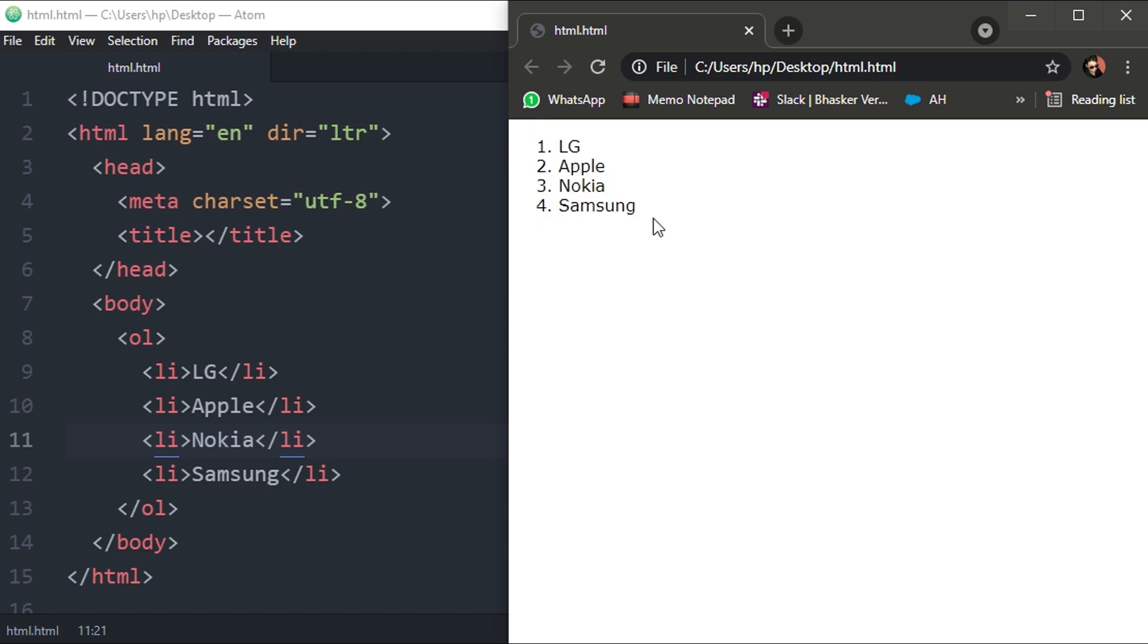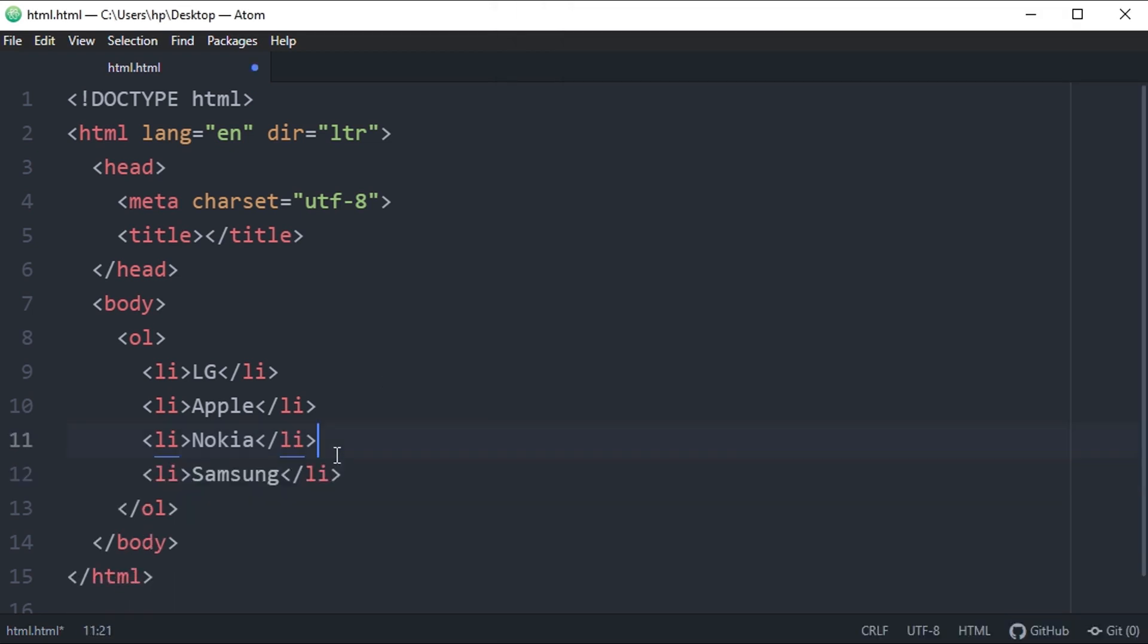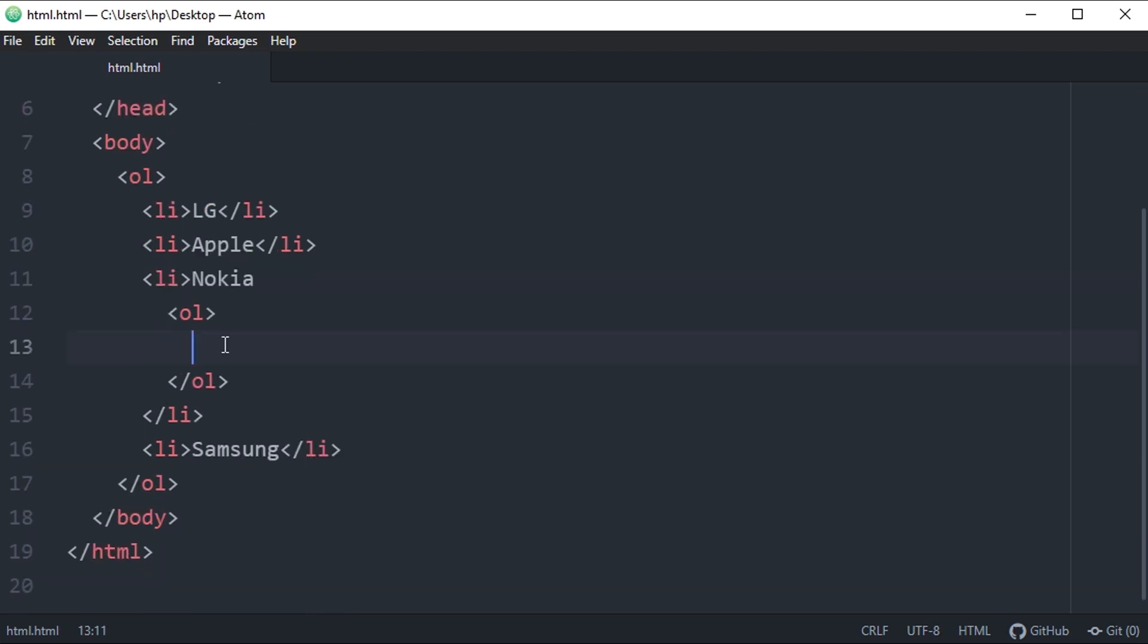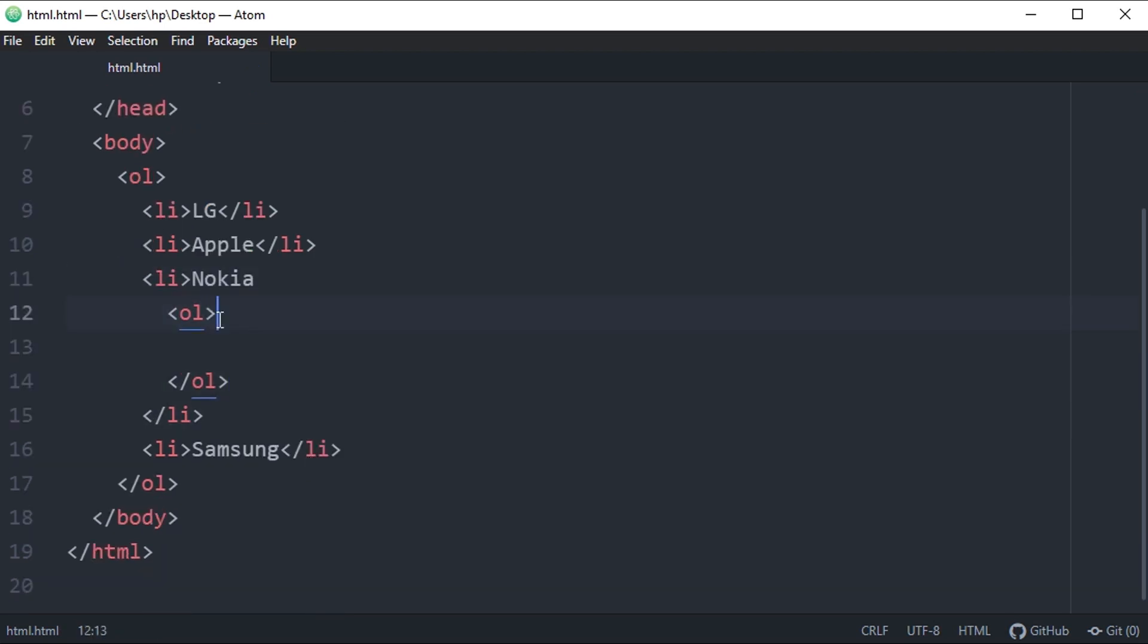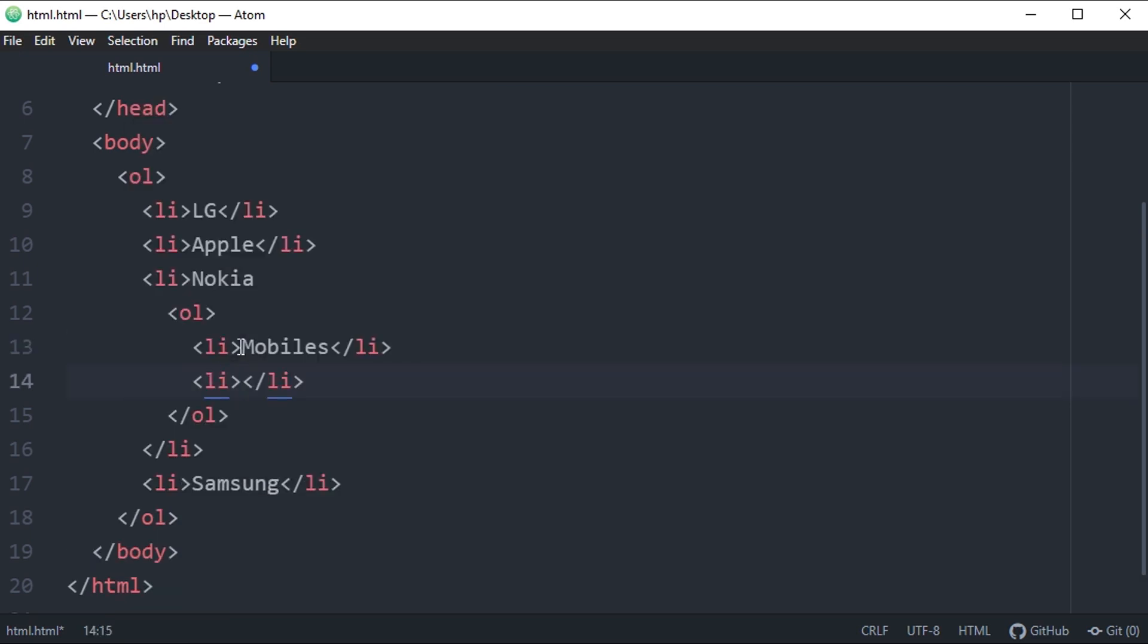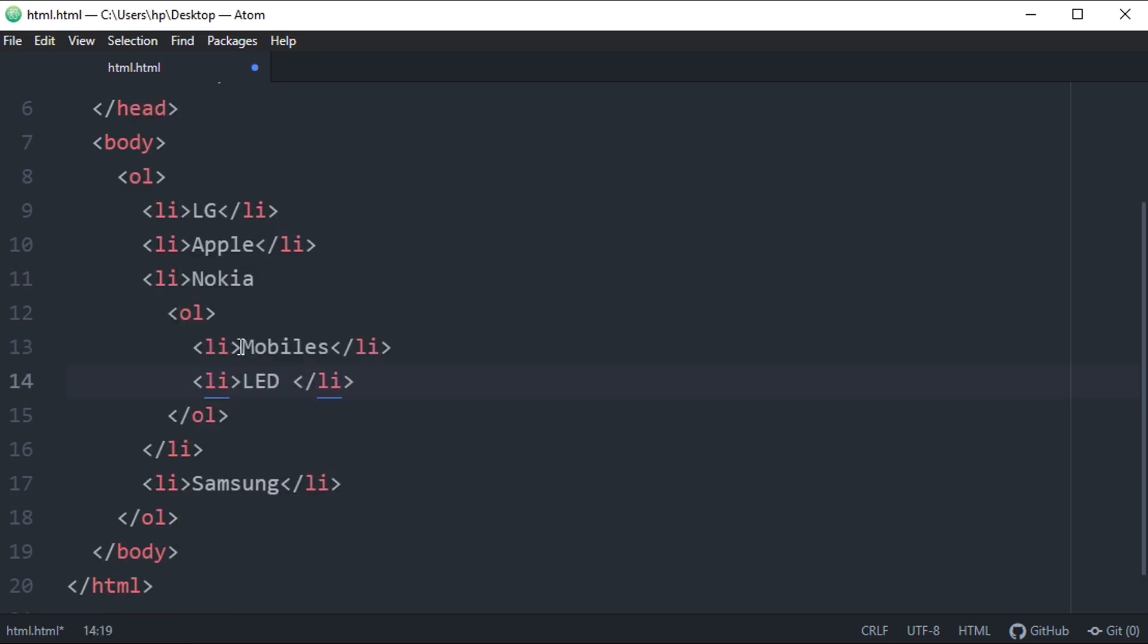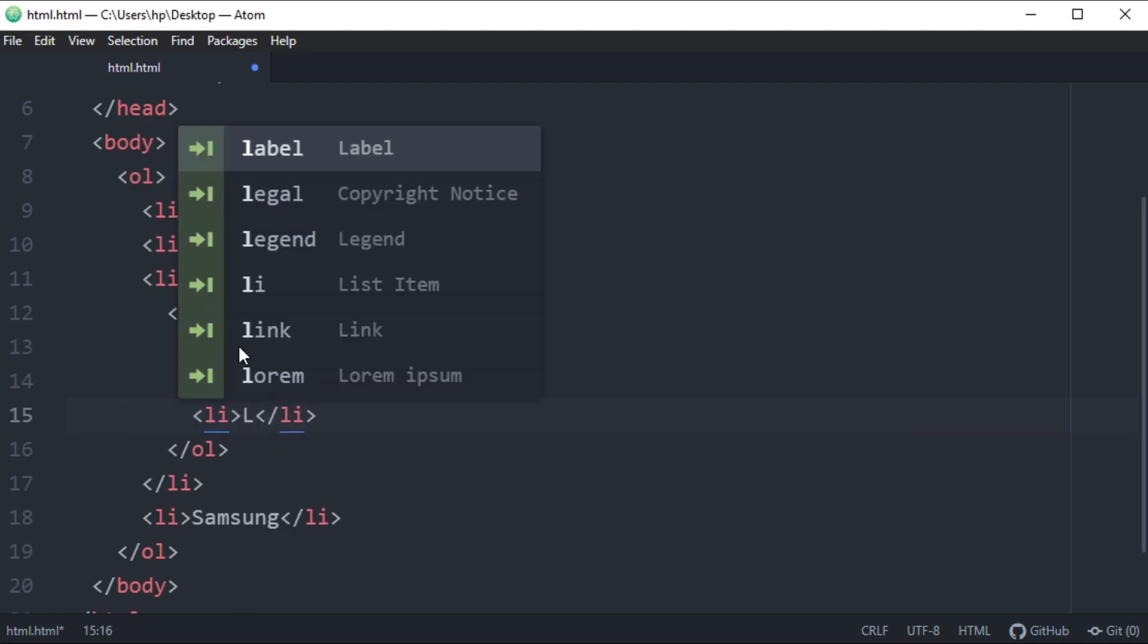If you want to add subcategories, what you have to do is define another unordered list inside the list that you want to expand. For example, what Nokia offers - Nokia offers mobiles and LED TV.